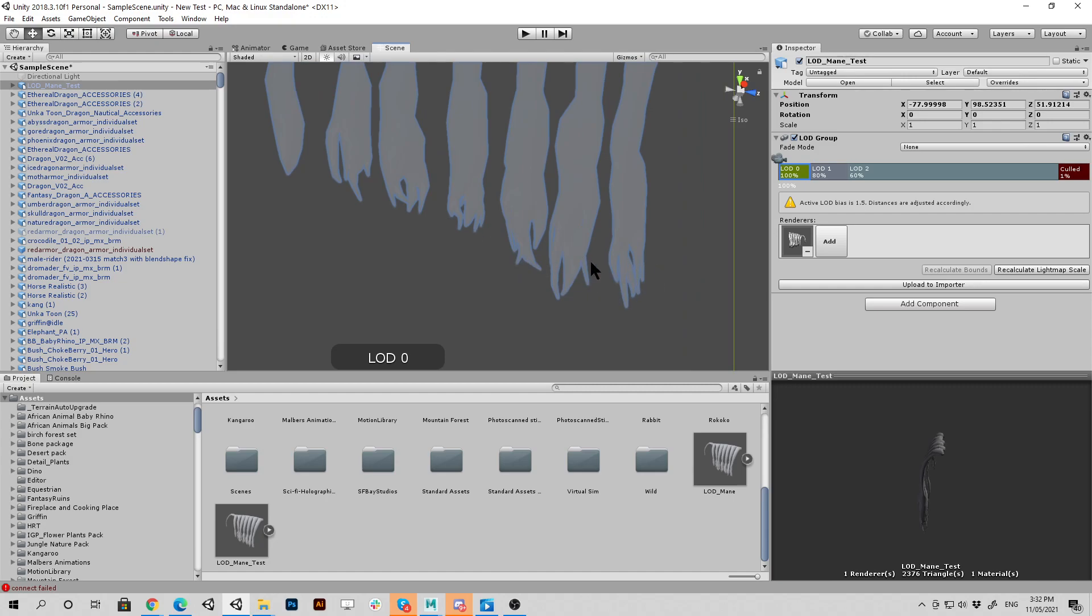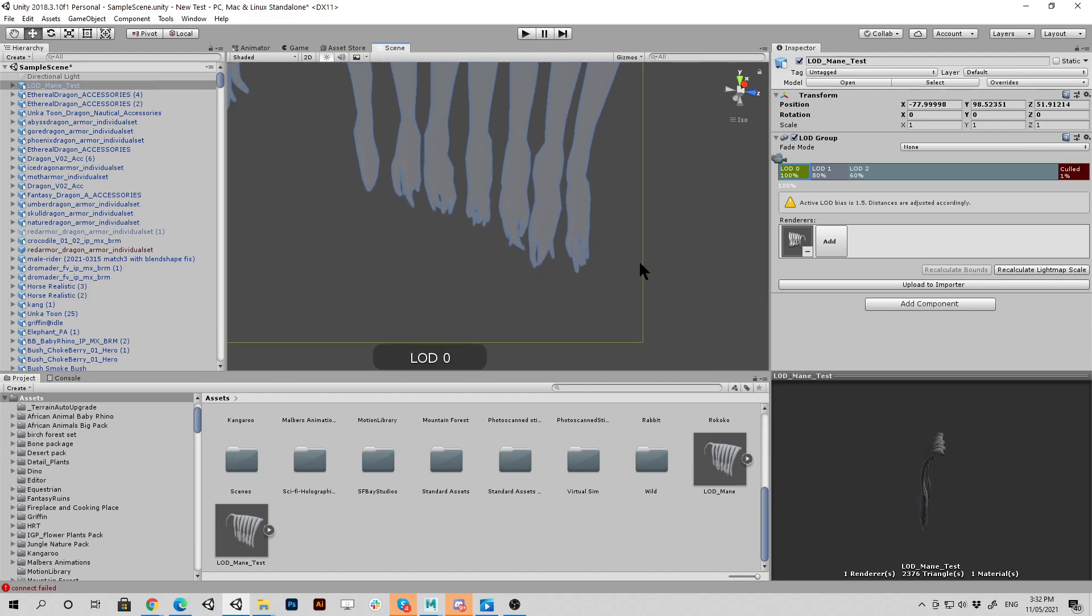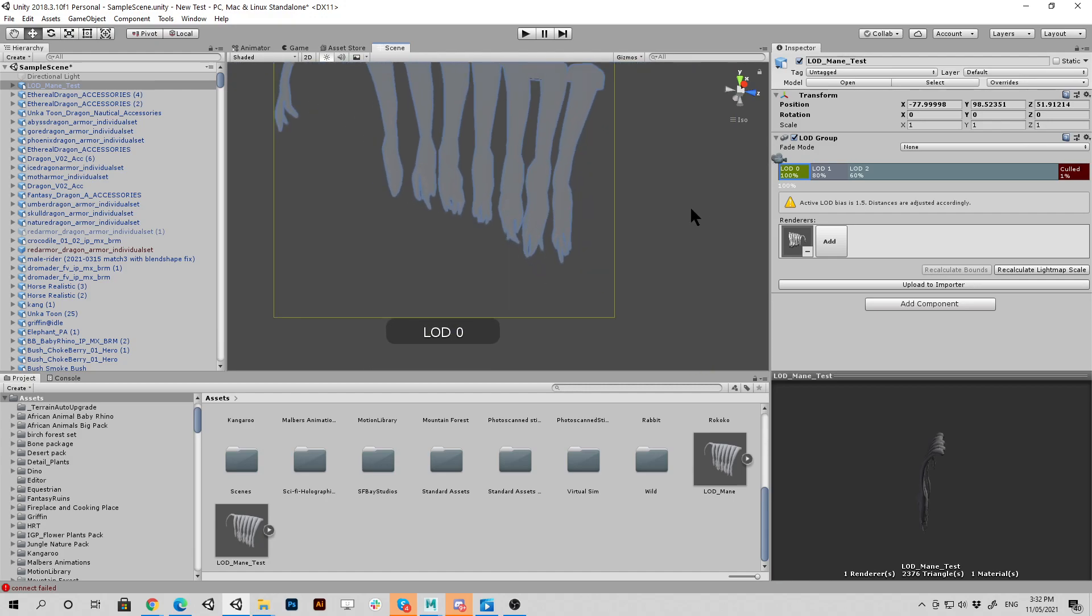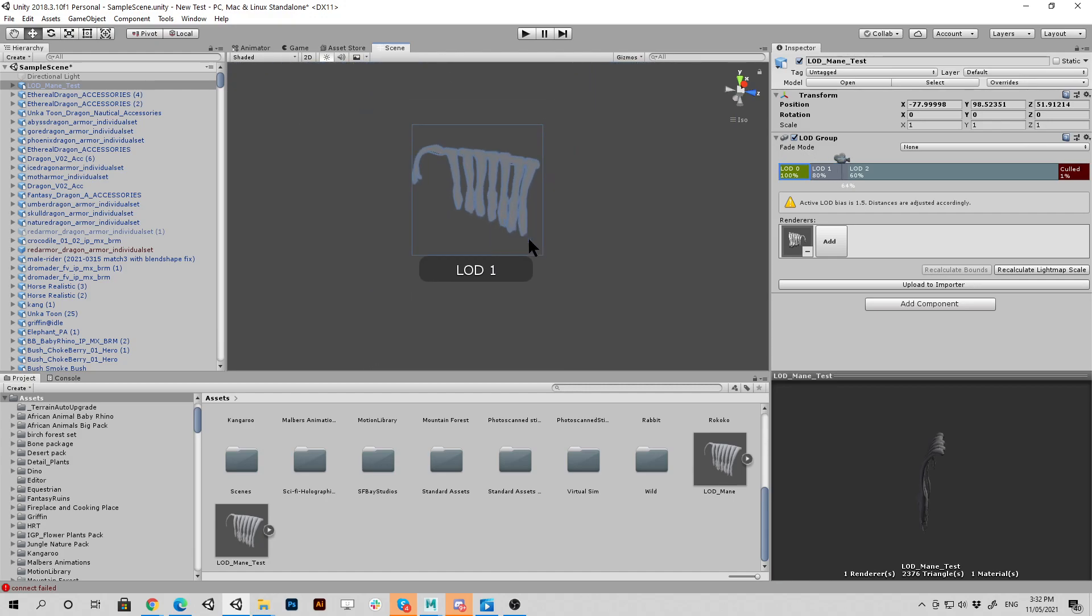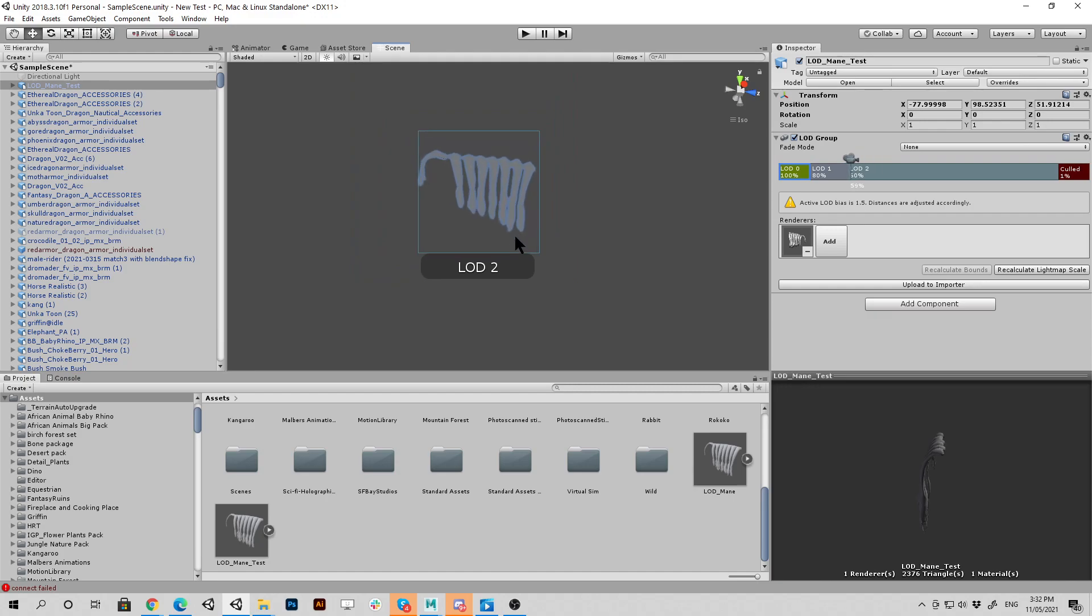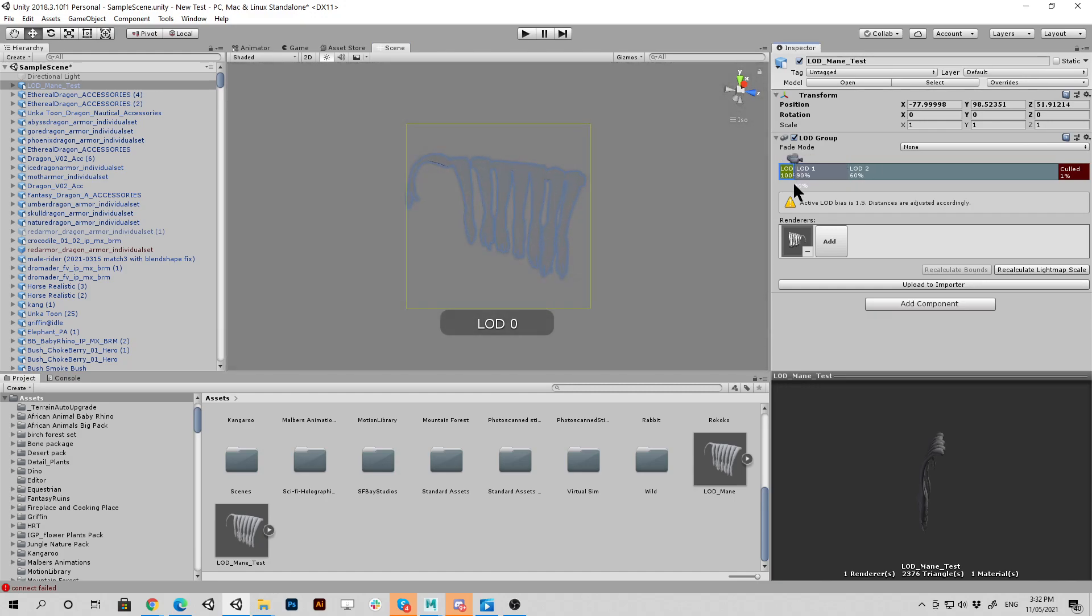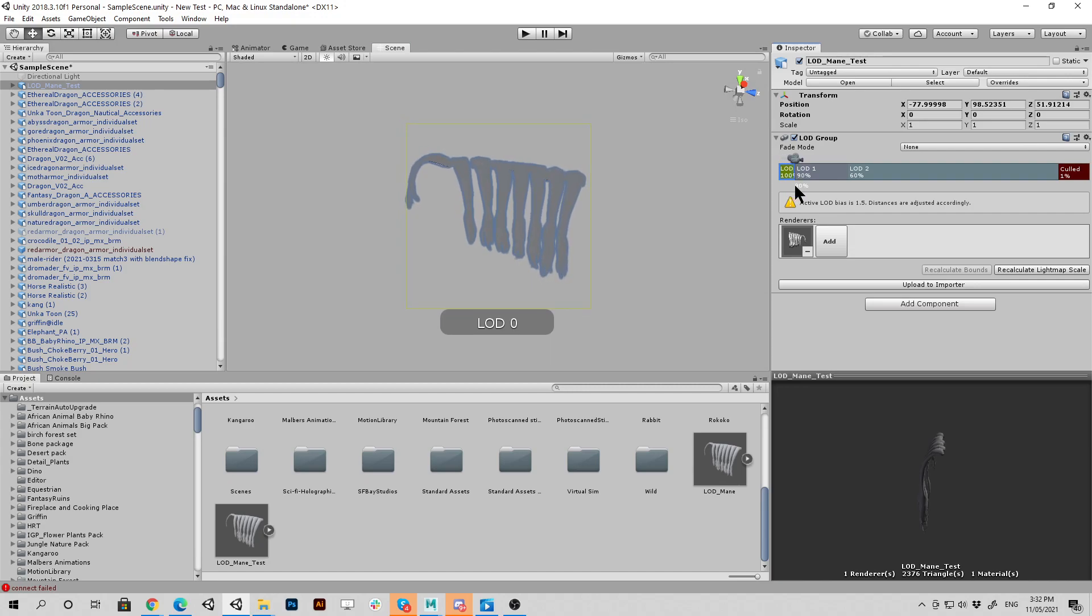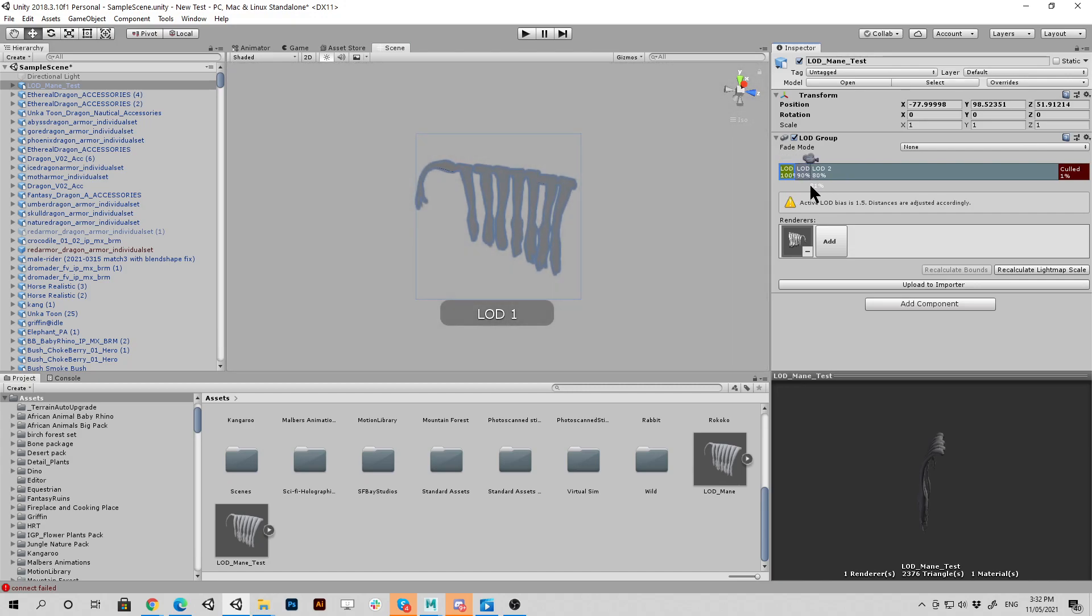And it's just showing LOD zero. And then it's going to jump to the next model. And then to the next model. We can even set it closer so we can clearly see that jump very easily. Just set it to 90 and 80.